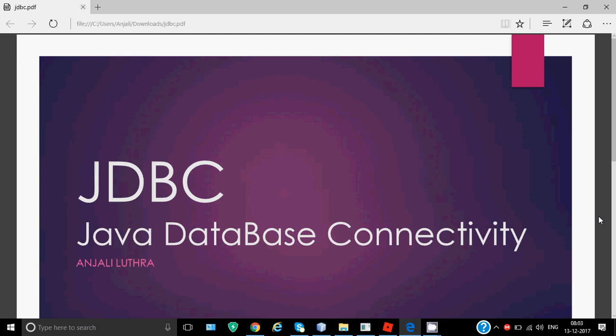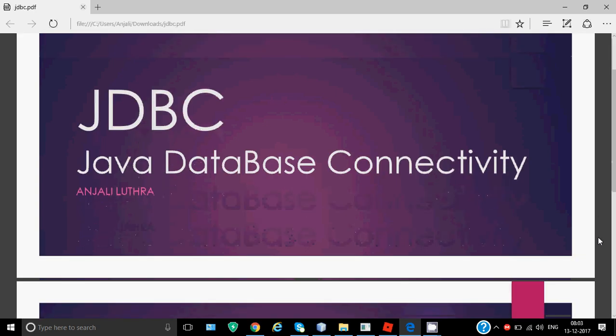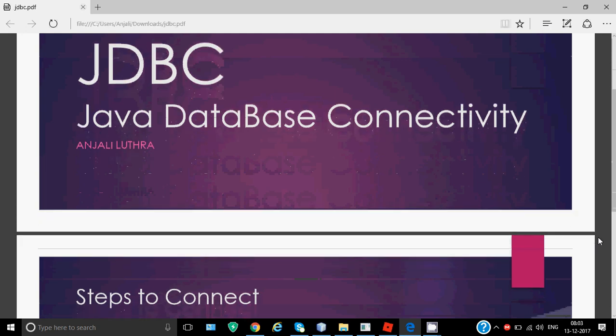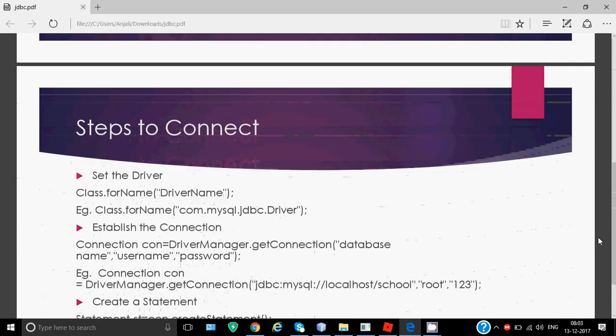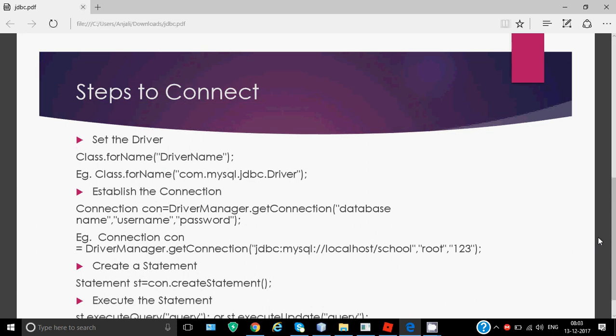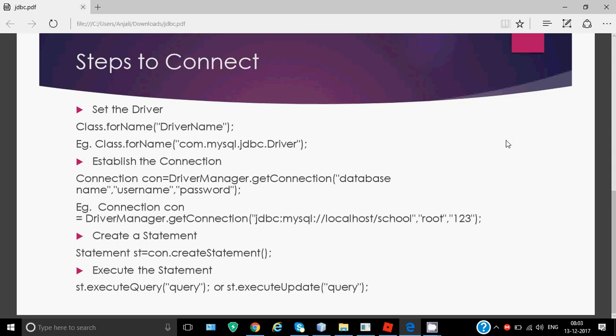We're going to connect both of these things together - Java and SQL. To do this, you must have a database in SQL or any backend software and design the screens in NetBeans. We have four steps to execute a basic SQL command from NetBeans. We're going to take backend as MySQL and frontend as NetBeans IDE.